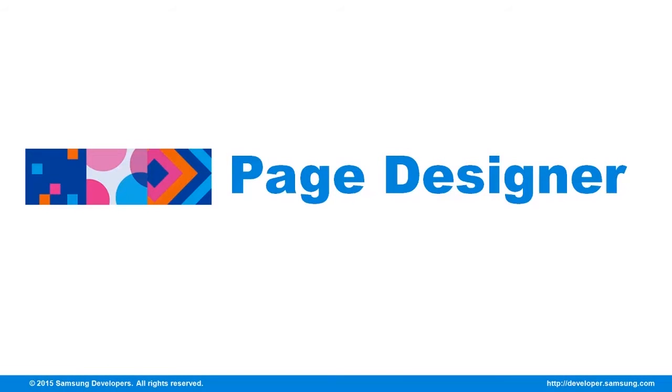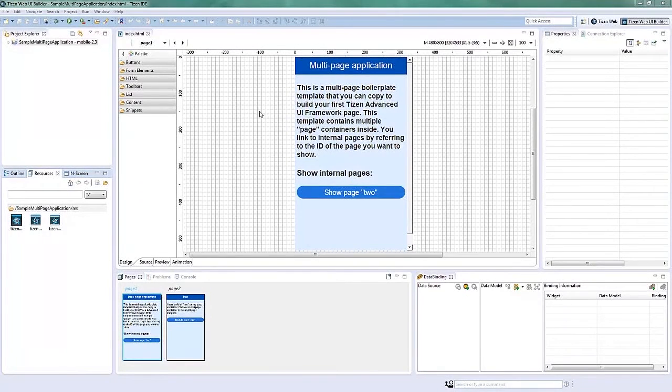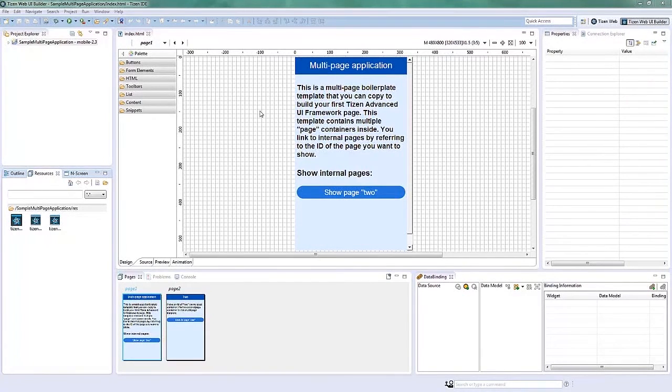The Page Designer is the editor generally used for laying out a single page on the Tizen Web UI. This shows the components making out the Page Designer Editor.